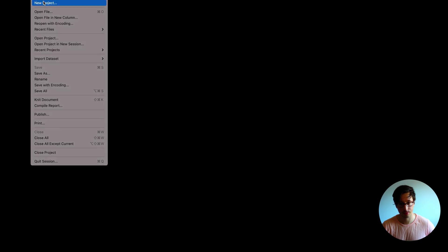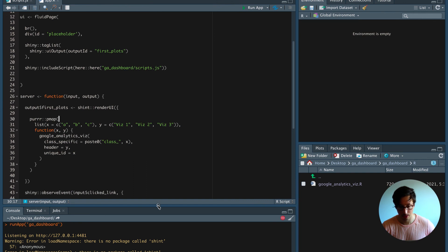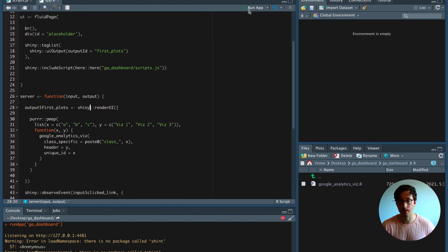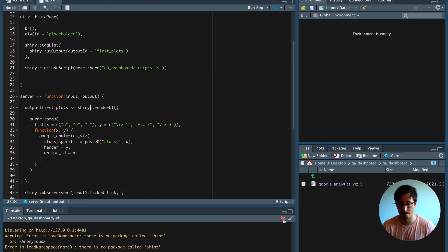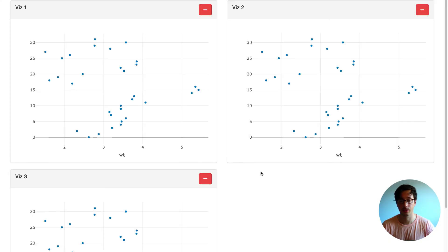We get an error — it says there's no package called 'shin' — so we fix that to 'shiny', save it, and run it again. All these visualizations, instead of being created in the UI, are now being created in the server and rendered dynamically.